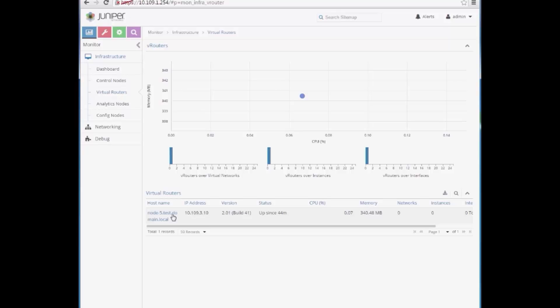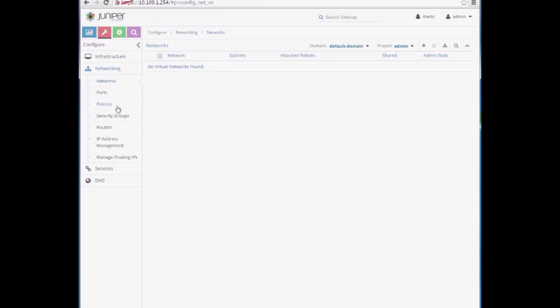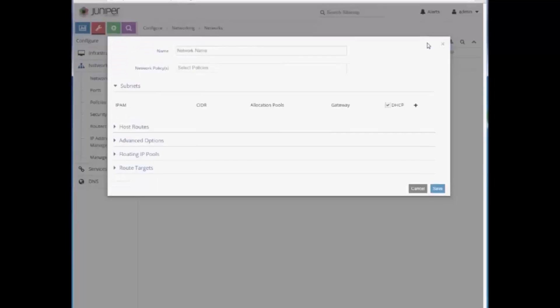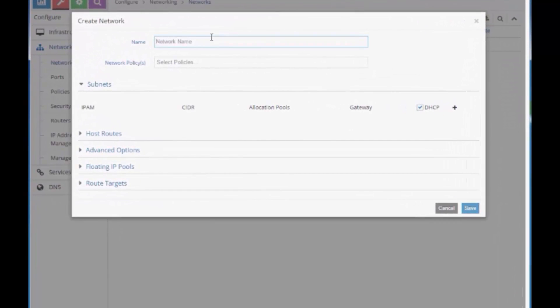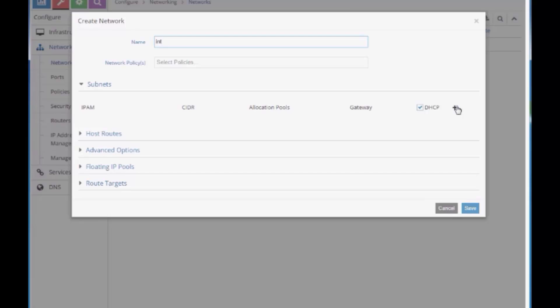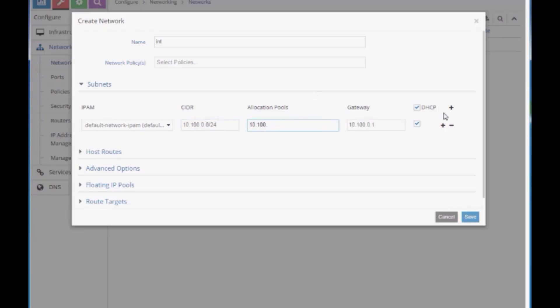Now, let's use the Contrail web UI to create a virtual network. Navigate to Networking, Create Network. We'll start by creating a private network and give it the name Internal. Add a subnet, 10.100.0.0/24, as well as allocation pools.